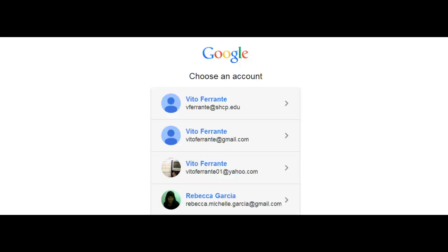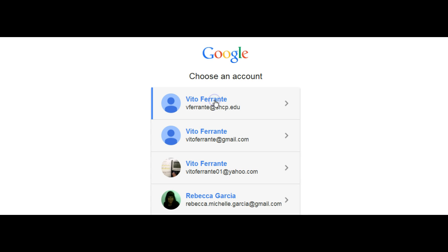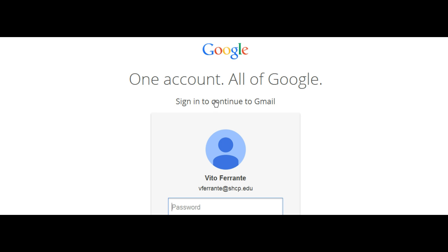In this screencast, we're going to go over how to create your YouTube account using your school email. What I want you to do is go to your school email, sign into Google, and type in your password.